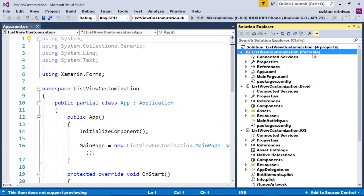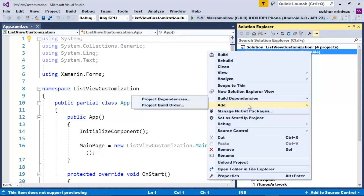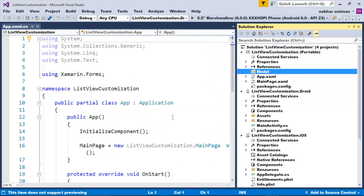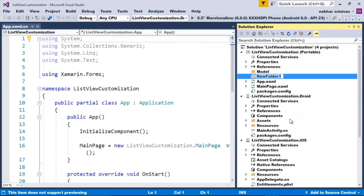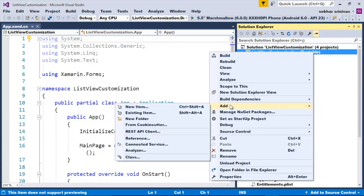Please watch my video on implementing MVVM design pattern in Xamarin Forms for a clear understanding of this pattern. Now let us continue. Let me first create three folders: model, view model, and view.